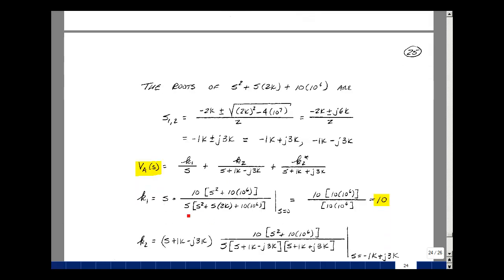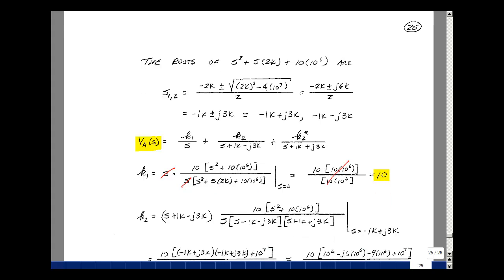As shown in Chapter 9 page 20, the third term is the complex conjugate of K2, so we only need to solve for K2. Let's find K1 by multiplying our expression by S and letting S equal 0. The S squared and S terms cancel, leaving 10 times 10 times 10 to the sixth divided by 10 times 10 to the sixth — these cancel, and K1 equals 10.